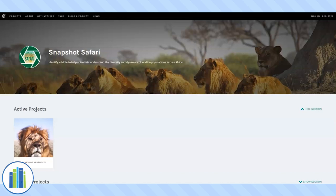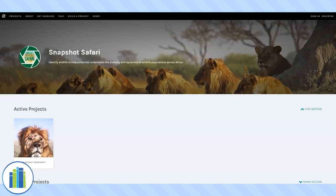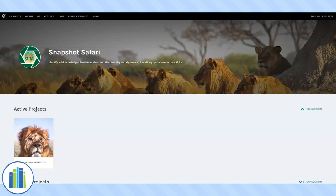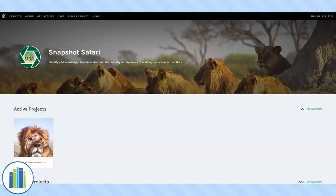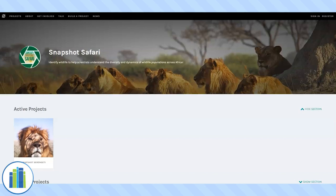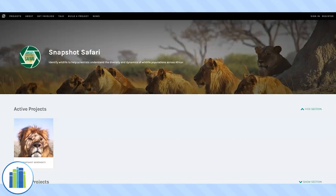Snapshot Safari has different locations that they cycle through throughout the year. Right now they are on a project called Snapshot Serengeti in Serengeti National Park in Tanzania. This project can be very exciting, especially when you get an interesting animal captured in the photo, like a lion. Also, you will quickly realize just how many different species of antelope there are in Africa — it's a lot. It can also be very challenging when you are trying to identify a species just by looking at only a portion of their body, as the camera doesn't always get a perfect shot.